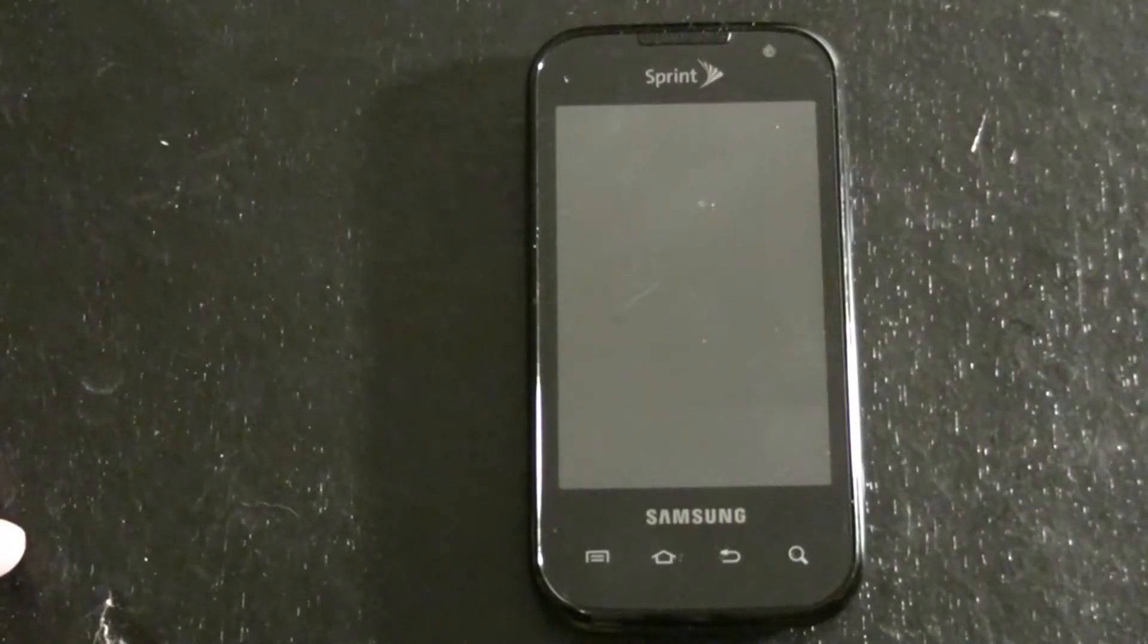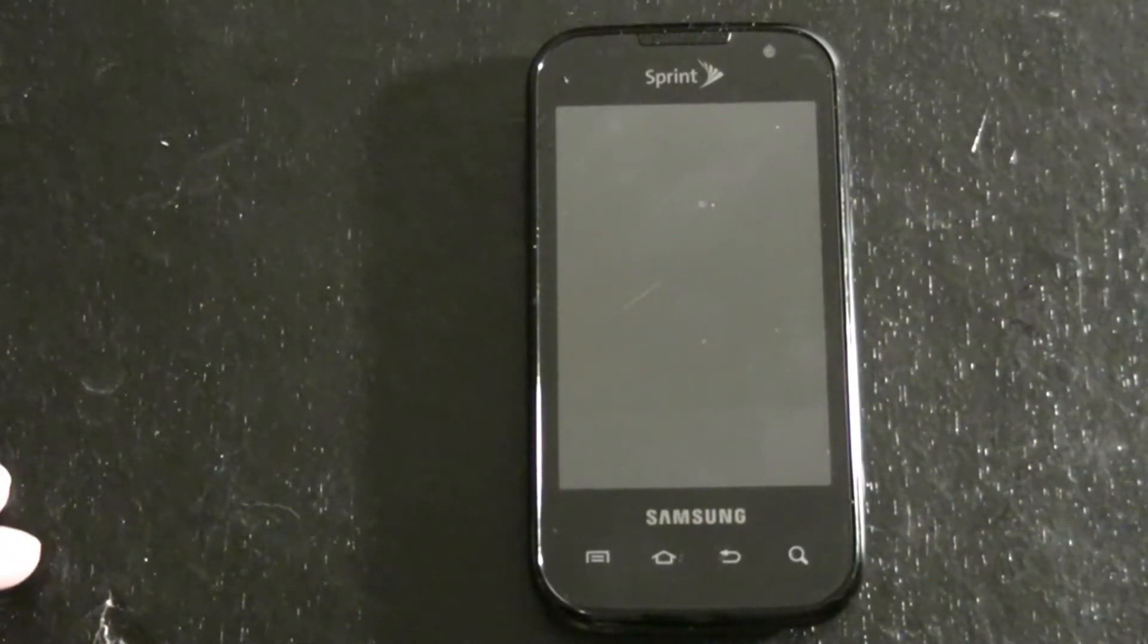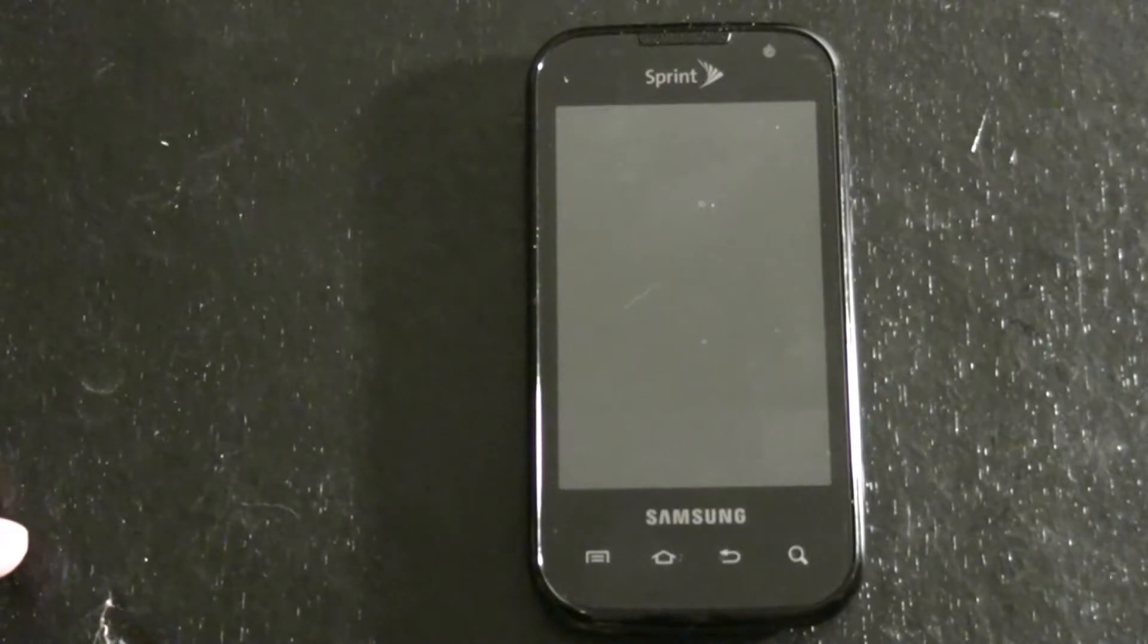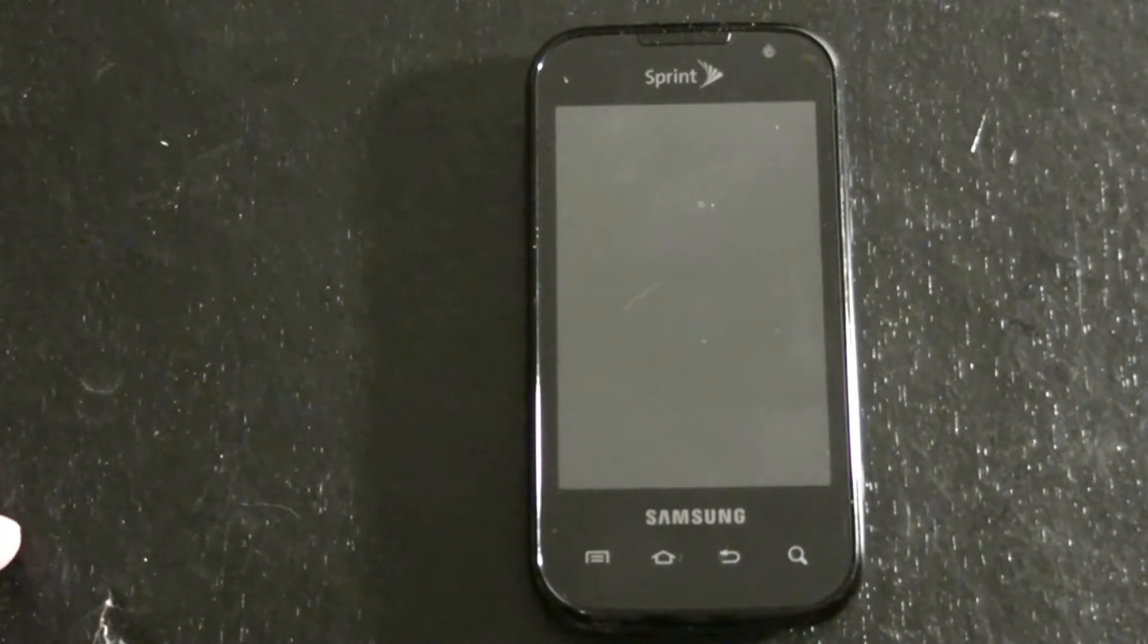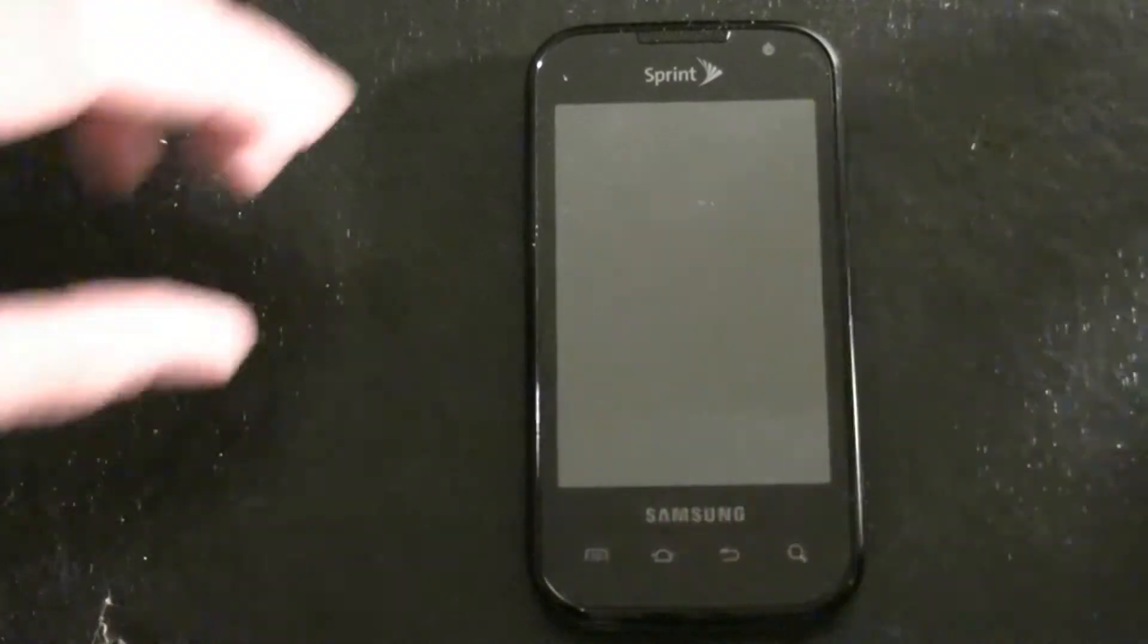This is What Would Josh Do? And today we are going to be putting EXT4 and Ubuntu Droid on the Samsung Transform.